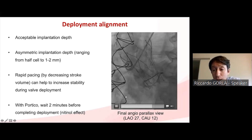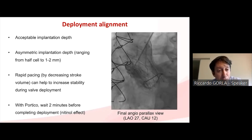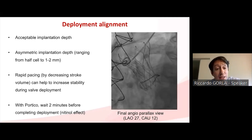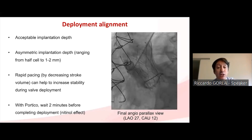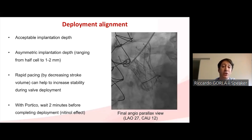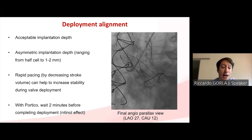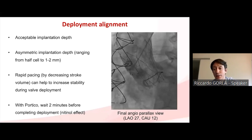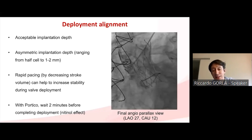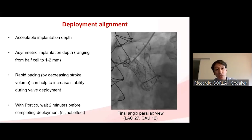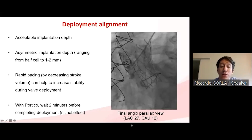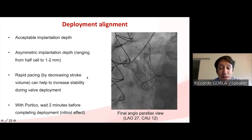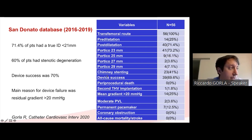Another useful tip during this intervention is rapid pacing. By decreasing the stroke volume, it helps to increase stability during valve deployment. If using the Portico, always wait at least two minutes before going to the final phase of release, to let the nitinol frame work and improve anchoring of the TAVR device to the sewing ring.